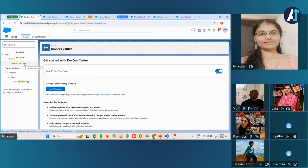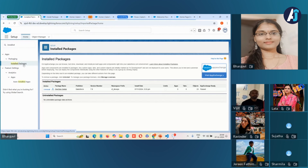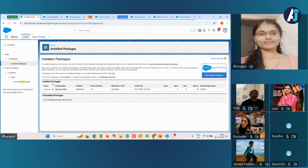To confirm whether DevOps Center has been installed in your org, you'll be notified through an email. Also, similar to other packages, you can check installed packages to verify the installation. I have installed it, so it's showing here in the installed packages. Once you have installed the package, you need to create a connected app for accessing DevOps Center from within the Salesforce platform.